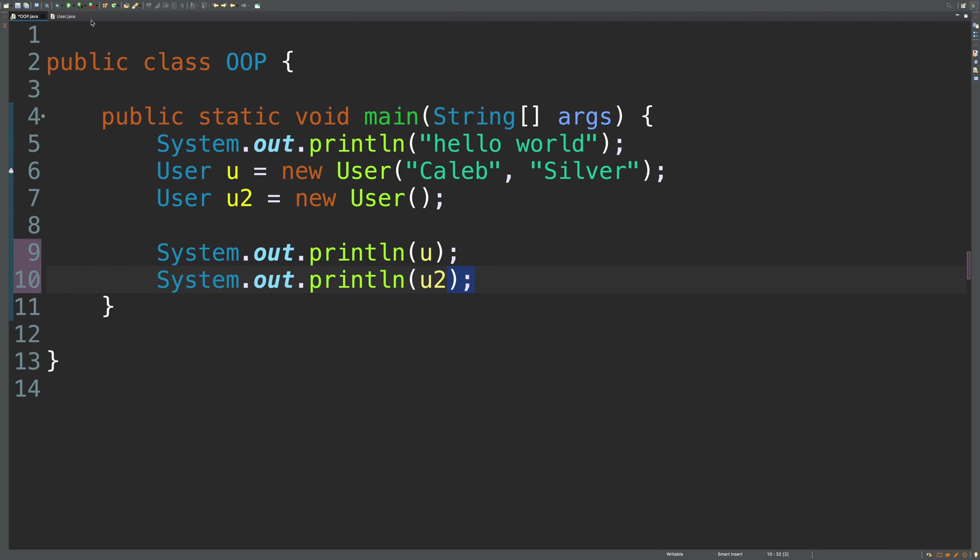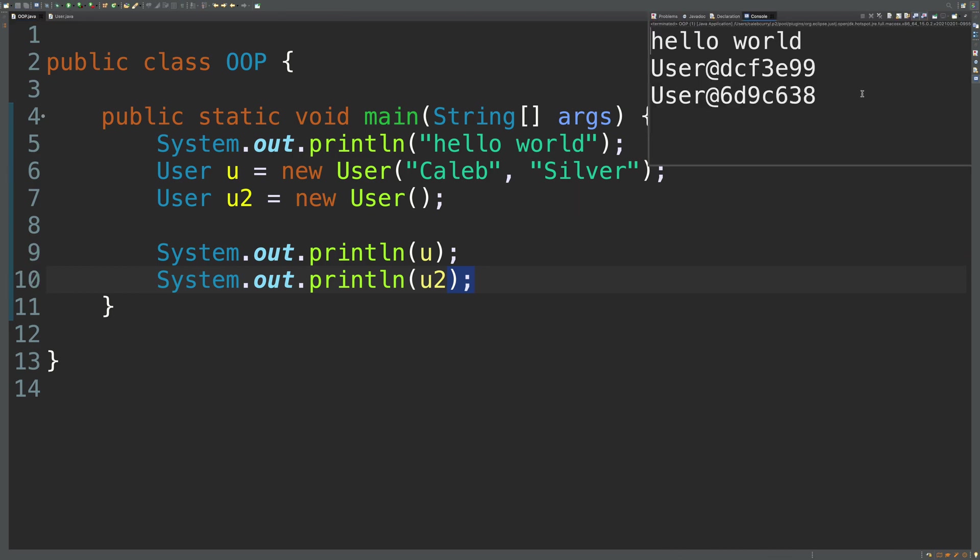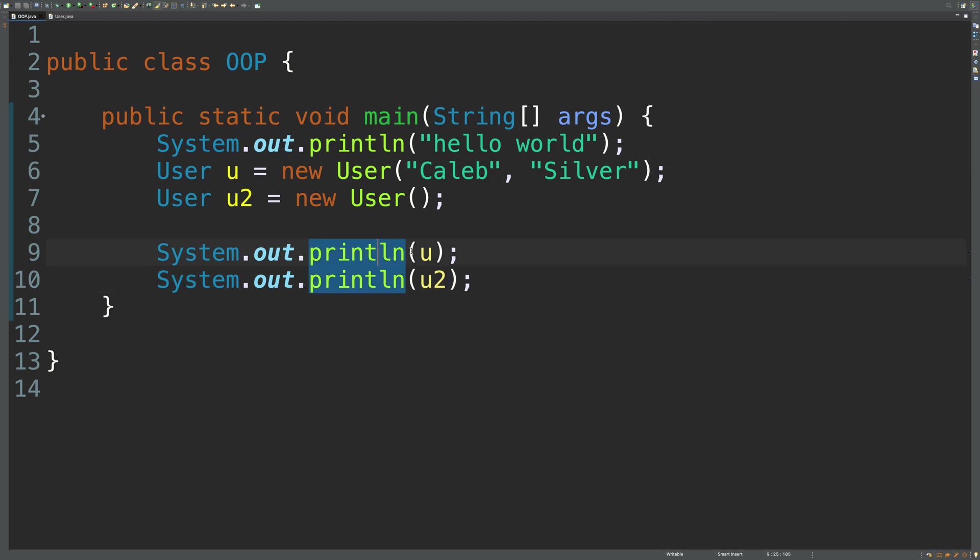So when we run this, we just get a value describing the memory address and the type of this data. Well, this is not very useful. And when we invoke print line, it's automatically going to convert these to a string.